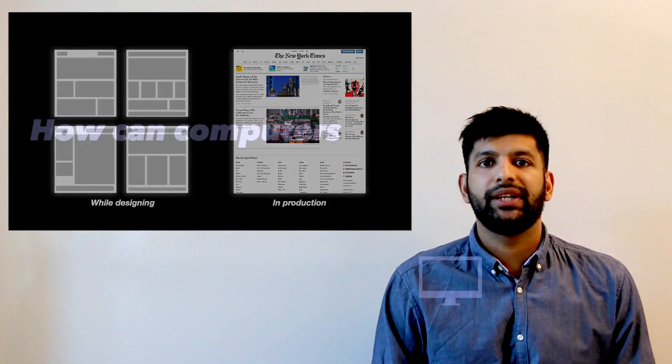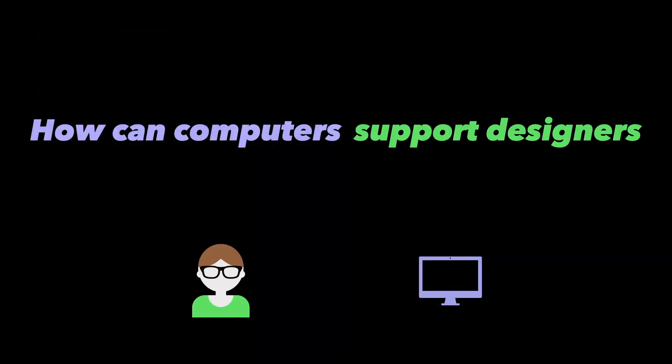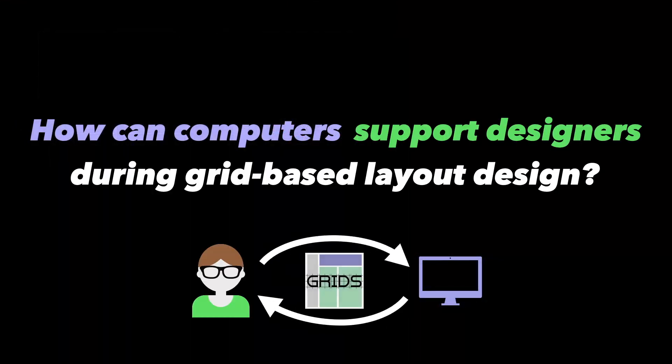Today, we'll look at how computers could support interface designers in creating such grid-based layouts.